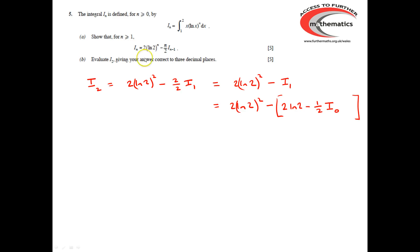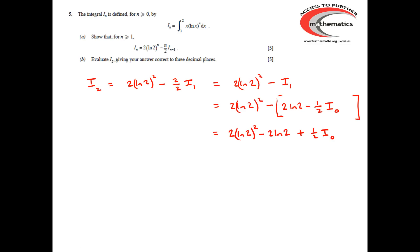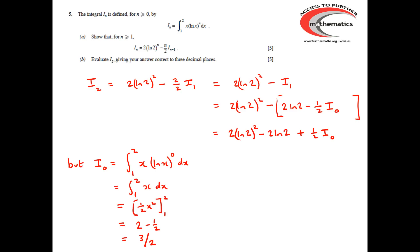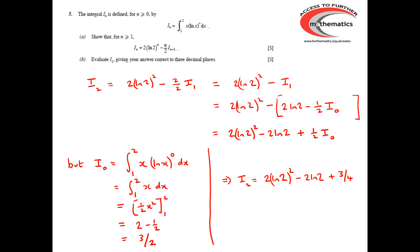So we've got I_2 must be 2 ln(2) squared, take away 2 ln(2), plus a half I_0. But I_0 is quite easy to work out, because I_0 is the integral between 1 and 2 of x times ln(x) to the 0 dx. ln(x) to the 0 is just 1 — anything to the power of 0 is 1 — so we've got the integral between 1 and 2 of x dx. Integrating gives a half x squared between 1 and 2, which gives 3 over 2. So I_2 must be 2 ln(2) squared, take away 2 ln(2), plus 3 quarters.